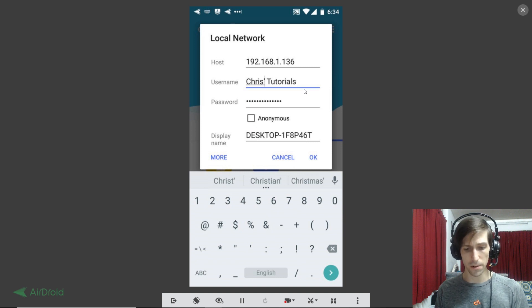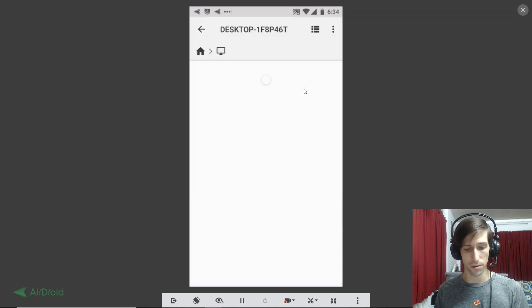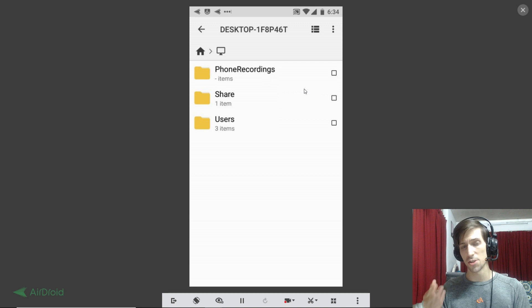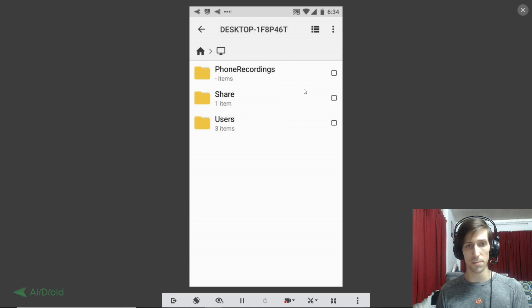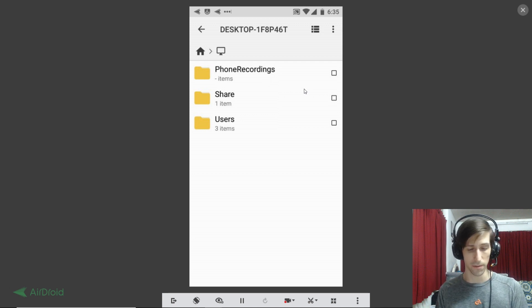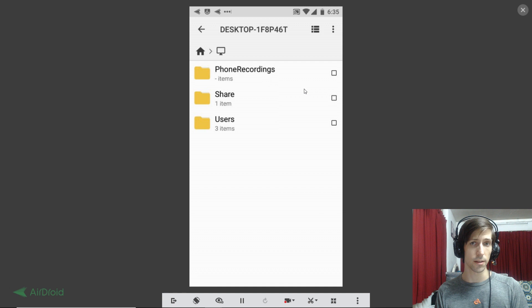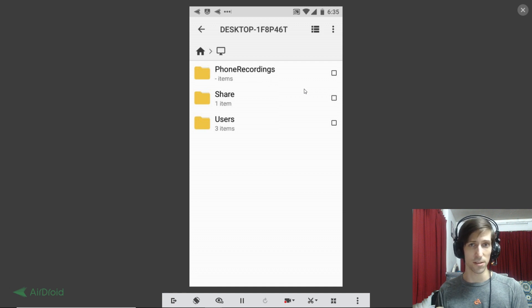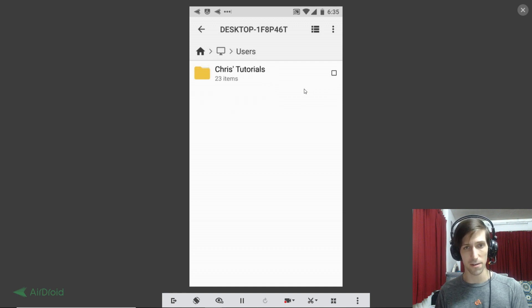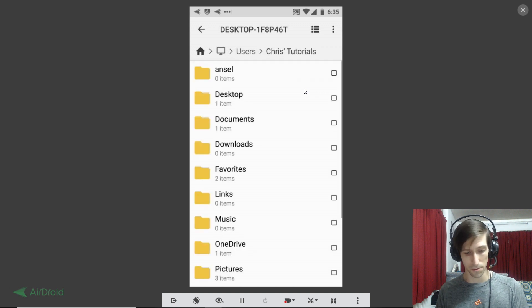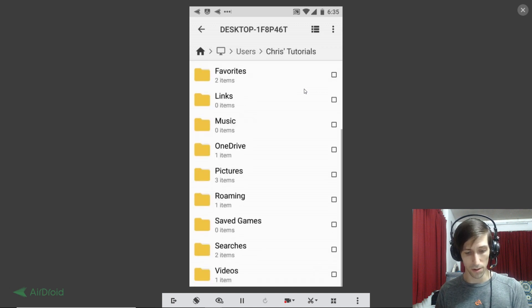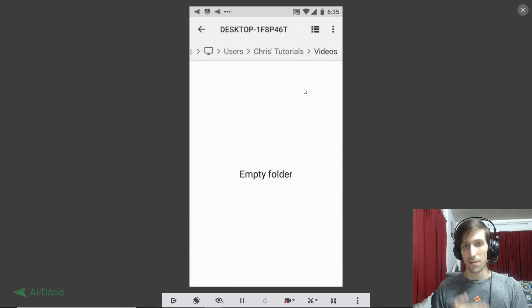And then when it's all added in properly, you can go ahead and hit OK to connect. Now you may see various share folders from your computer, and you can create a custom share folder if you'd like, but the easiest way to just drop videos and files in here is going to be to go to your user account. So you click on users, the name of your user profile.